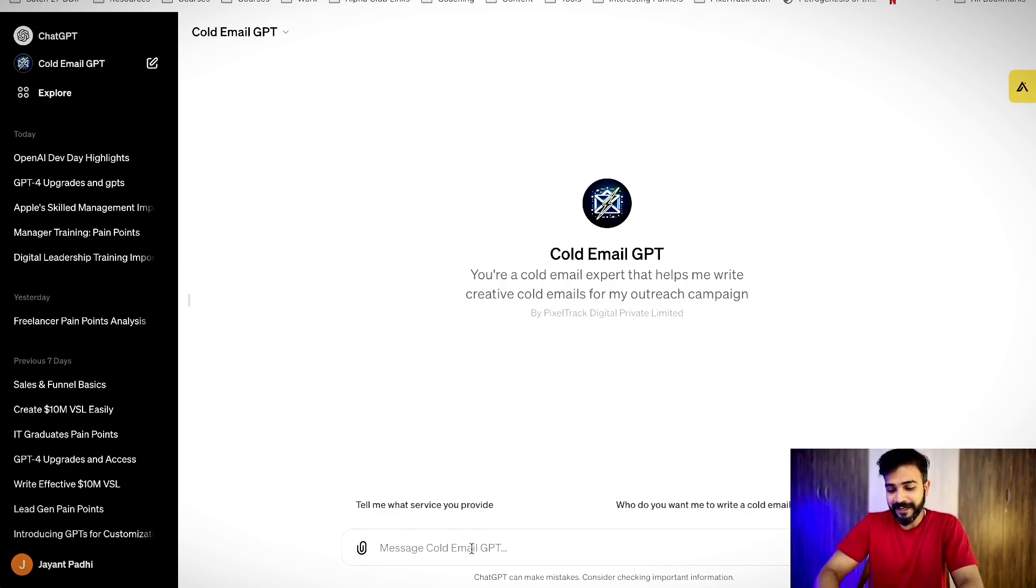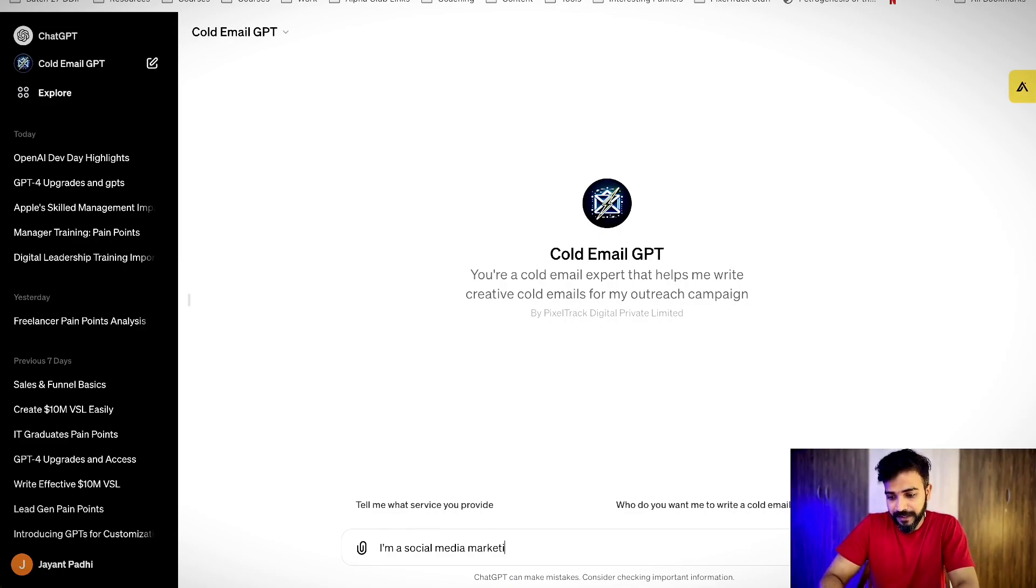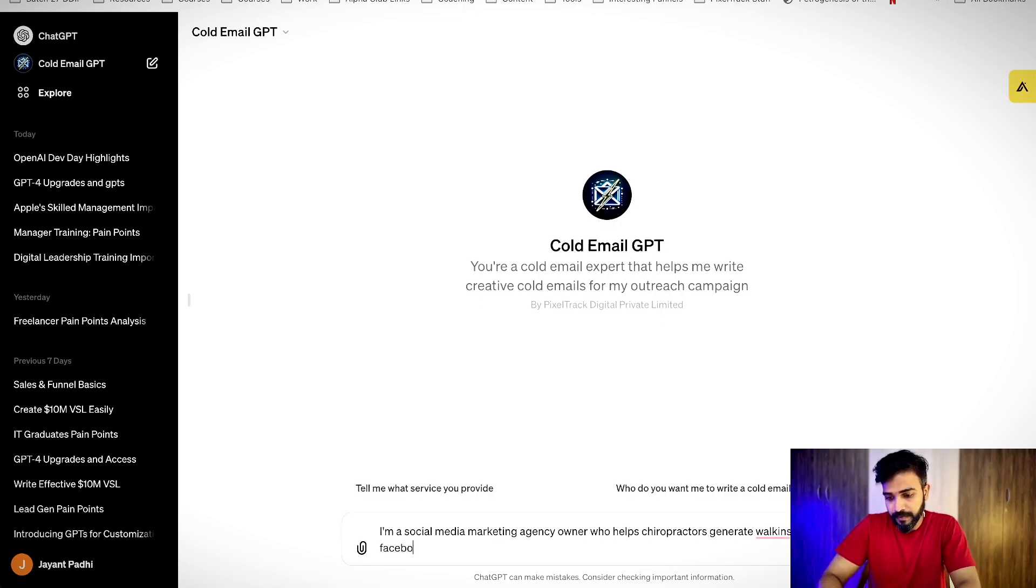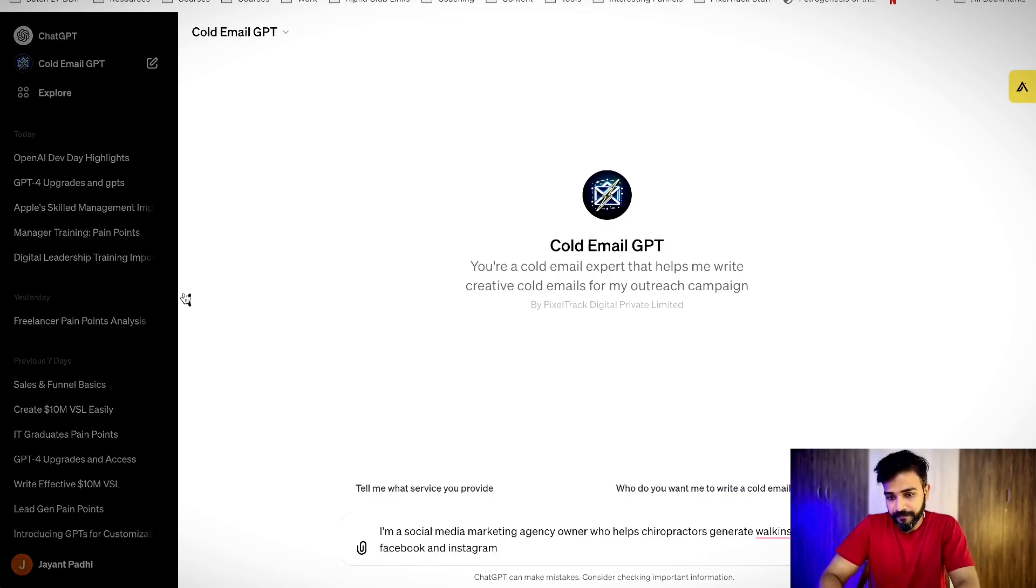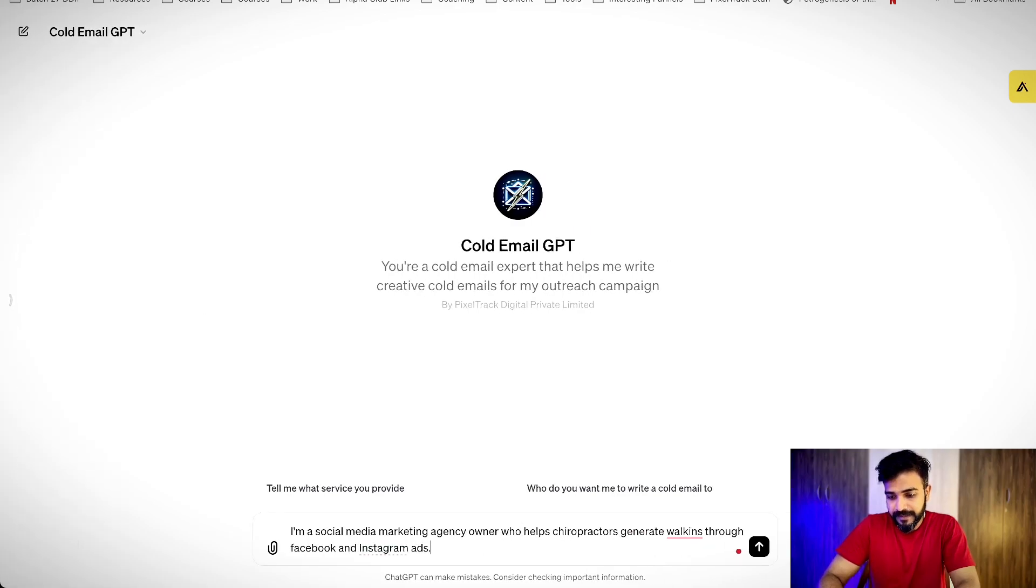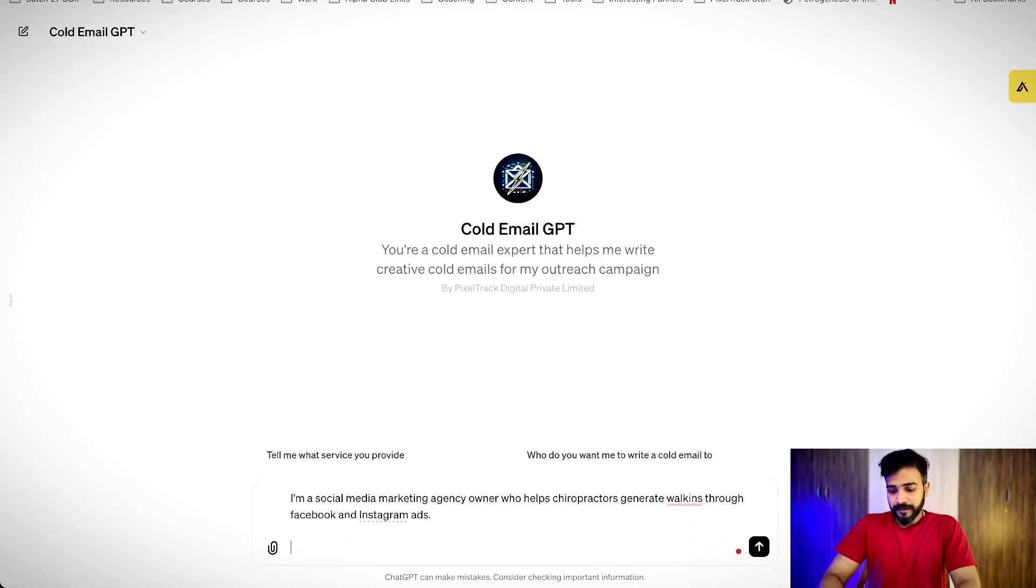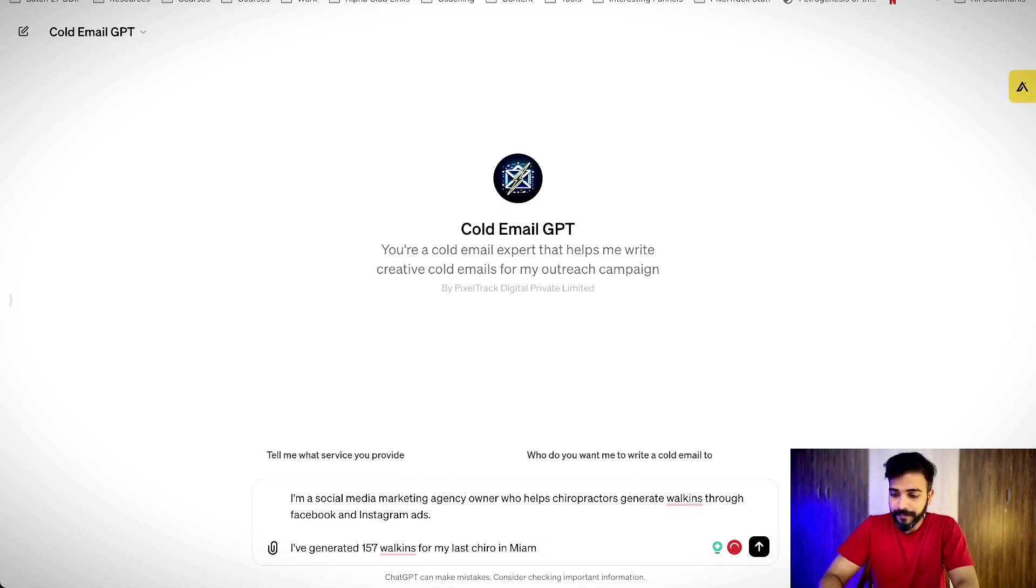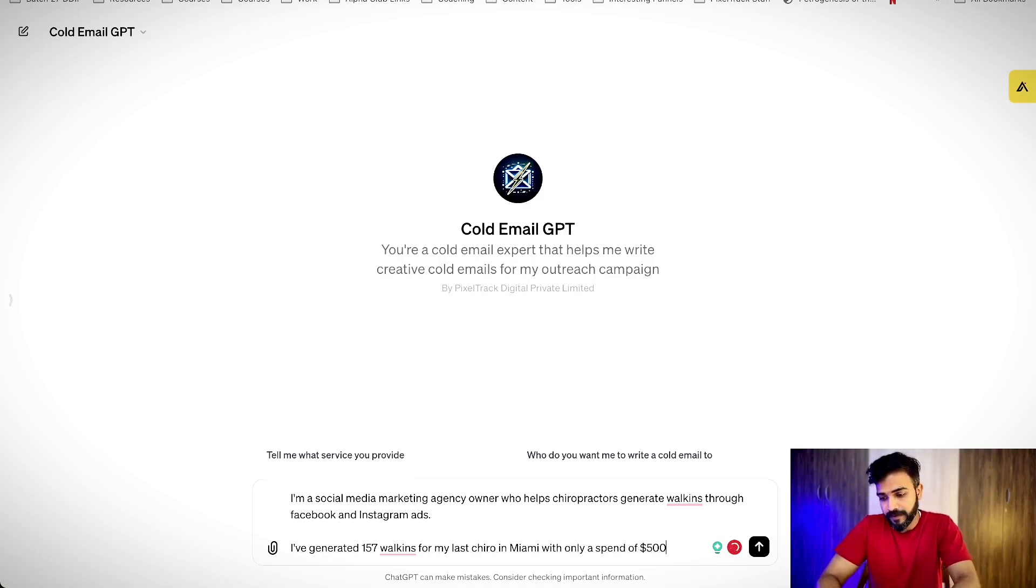Now, we have cold email GPT right here. Now, let's say I am a social media marketing agency owner who helps chiropractors generate walk-ins through Facebook and Instagram ads. I have generated 157 walk-ins for my last chiro in Miami with only a spend of $500, let's say.